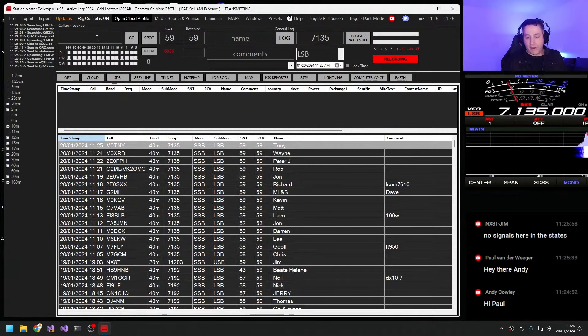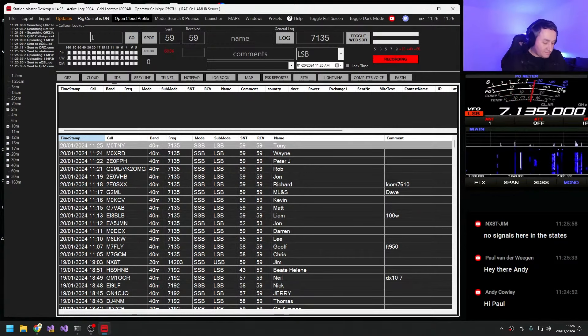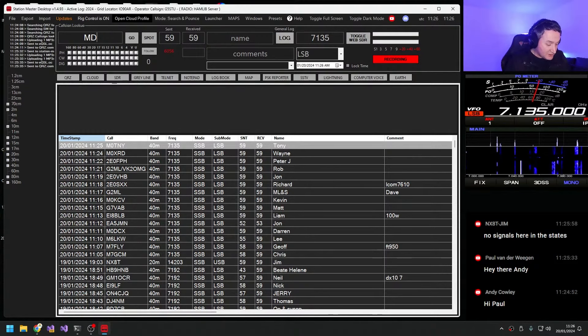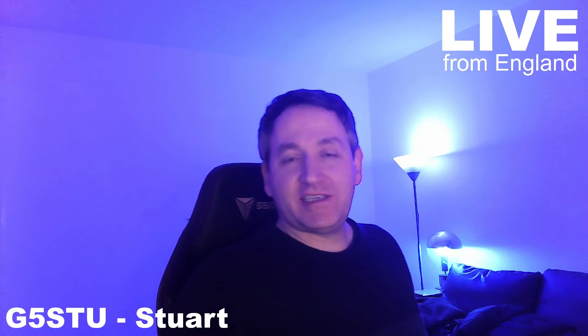QRZ anybody anywhere, this is Golf 5 Sierra Tango Uniform. Thank you for standing by. Mike Delta 5 Radio Italy Charlie. Mike Delta 5 Radio Charlie.